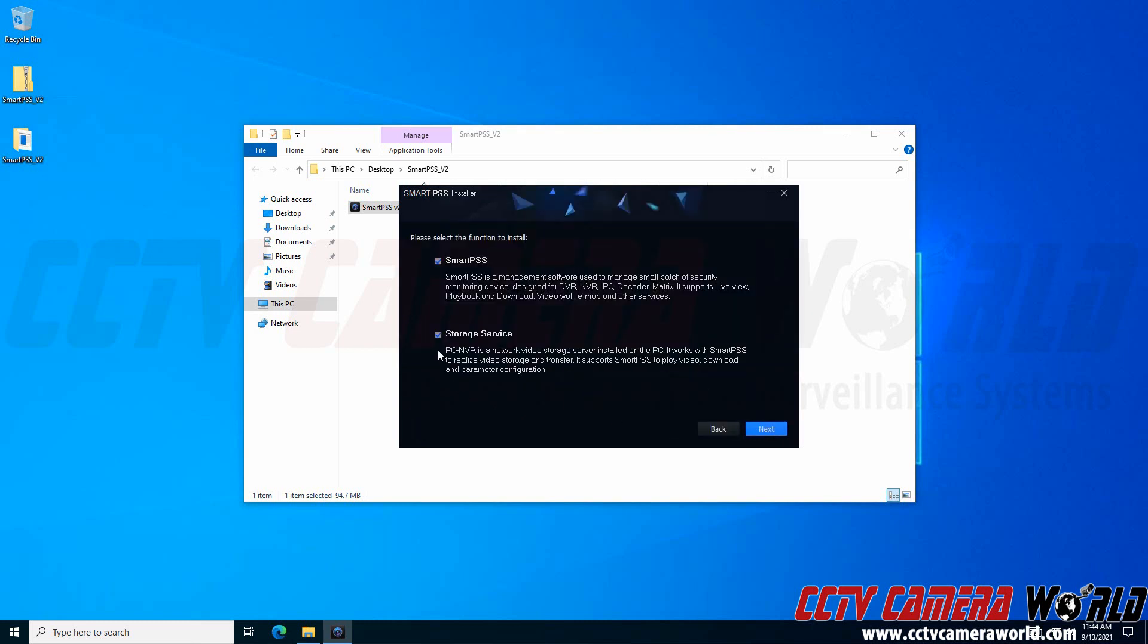Here is a very important step. If you have your own DVR or NVR, you do not need the storage service. If you do install it, it may cause annoying beeping to occur because it hasn't been configured yet. I'm going to uncheck the storage service option and only install SmartPSS, which is the central monitoring software. Again, uncheck the storage service.